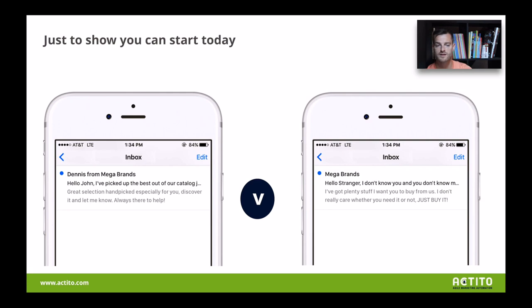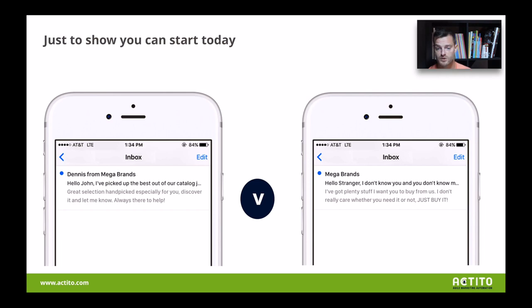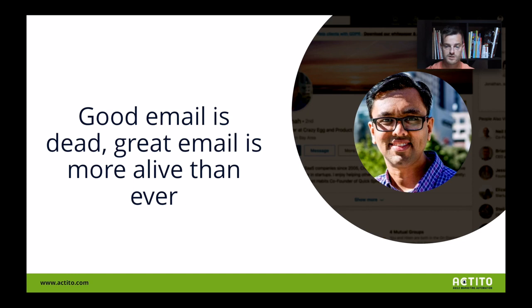The easiest example: look at the left side of my screen. Dennis from Megabrands says: "Hello John, I've picked out of my catalogue something interesting for you — great selection, handpicked." You really feel that notion of going the extra mile. They understand who I am and try to provide real value. Versus the other one, which would just be Megabrand — "Hello, stranger" — because they don't know you, and they're also showing they don't really care about you, but they want you to buy stuff from them. Very cold, very pushy, very poor approach. Go for the pull — that's what I've been telling you for more than 30 minutes now.